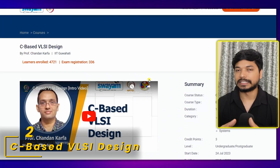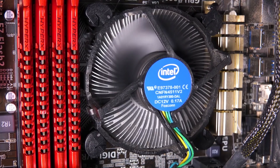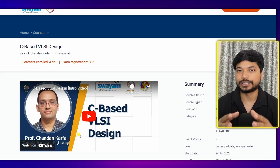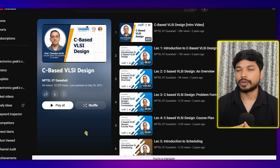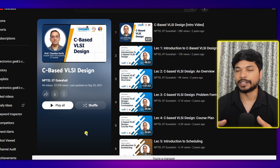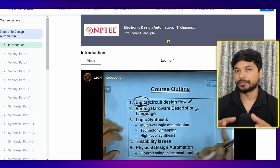The next course is C-Based VLSI Design. This course can help you get into one of the top companies — Intel — which mostly works on C-based VLSI design. So if you have a dream to work at Intel, this course is a must. It is delivered by Professor Chandan Karfa, an assistant professor at IIT Guwahati. There are a total of 44 lectures, and you can easily complete it within one month.